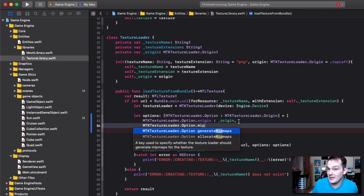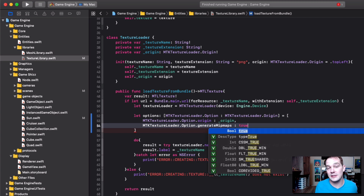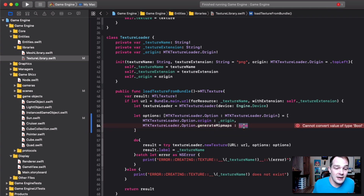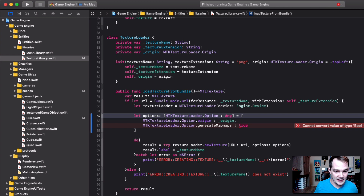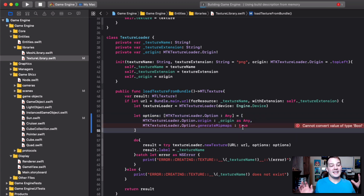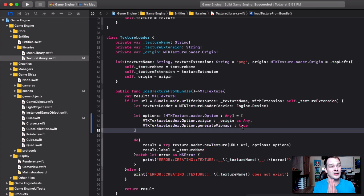You can allocate the space for mip maps and fill them out yourself, but that's beyond this tutorial — we'll just let the engine generate them. Obviously this takes up more space, so generating mip maps for every single image is somewhat unoptimized; you might want to make it a variable you pass in. To make this compile, replace the type with 'any' and the origin also needs to be 'any'. That's how you add mip mapping — almost that simple.